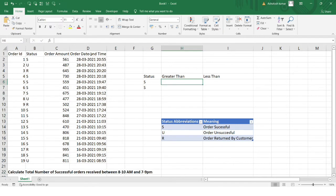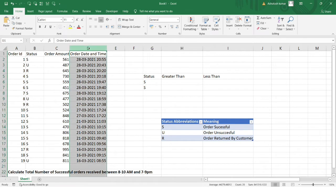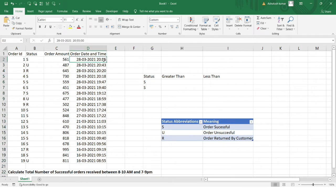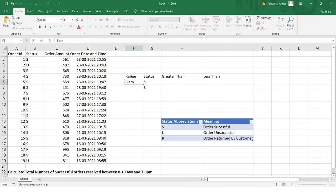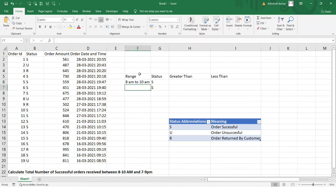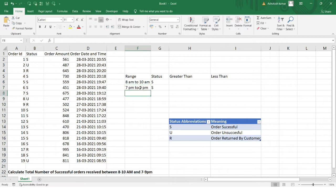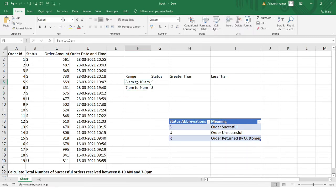One thing to note is that in column D, the timestamp only has the hour and minute values — there is no seconds value. We'll take that into consideration. I'll also put the time ranges here for convenience: one row for 8 AM to 10 AM, and the next row for 7 PM to 9 PM.